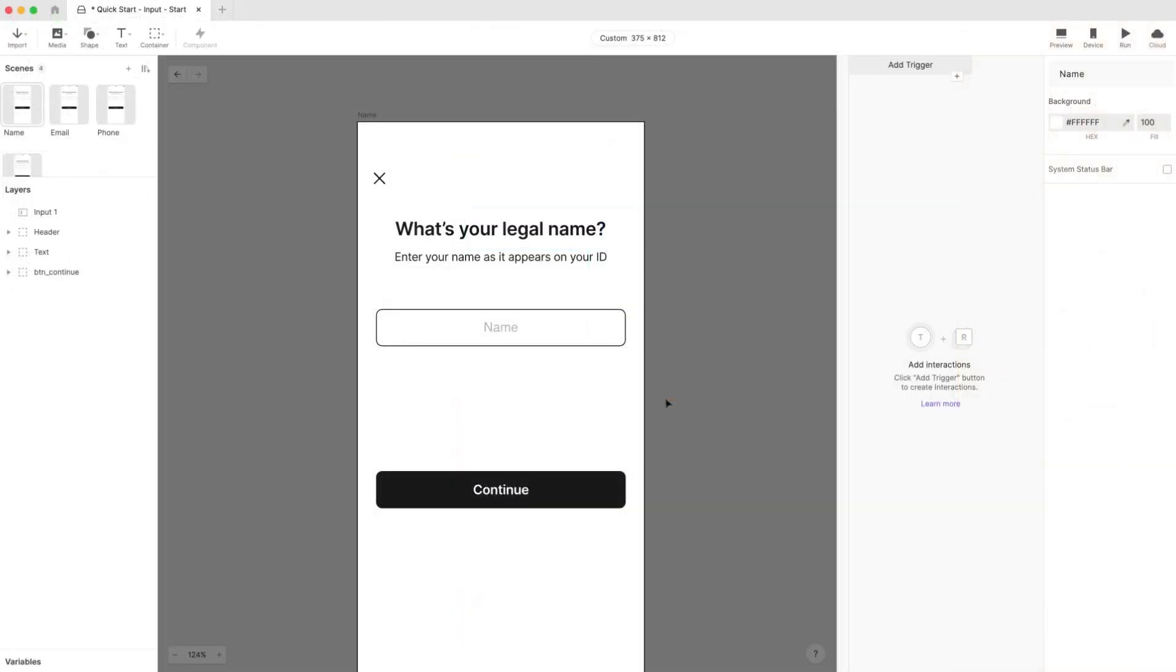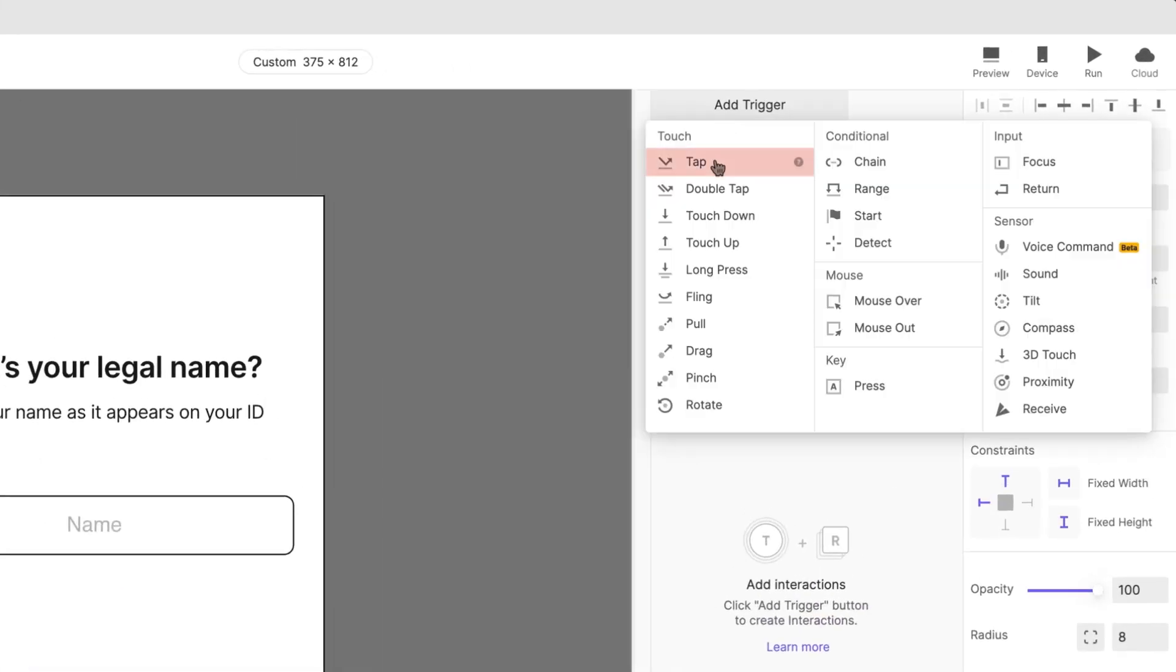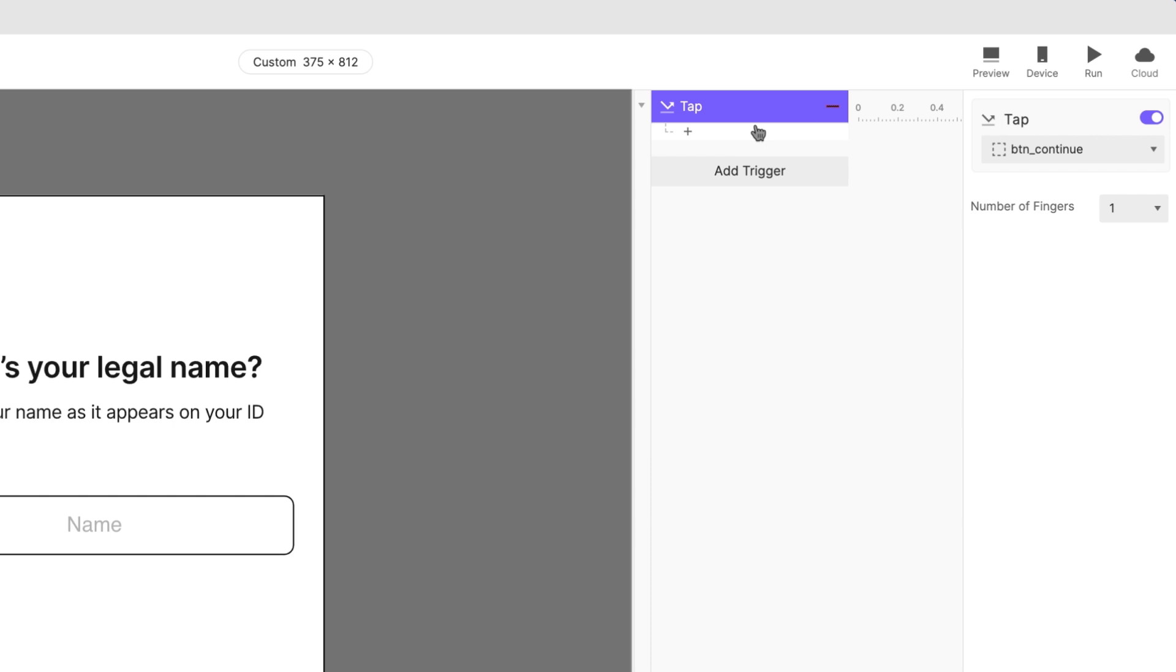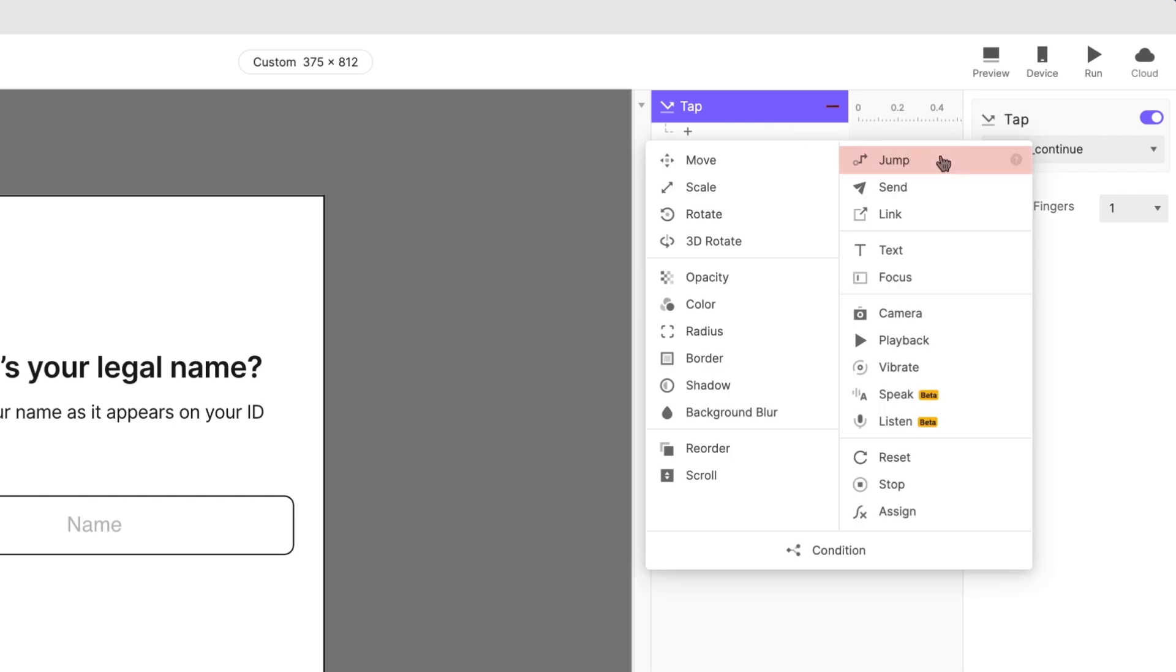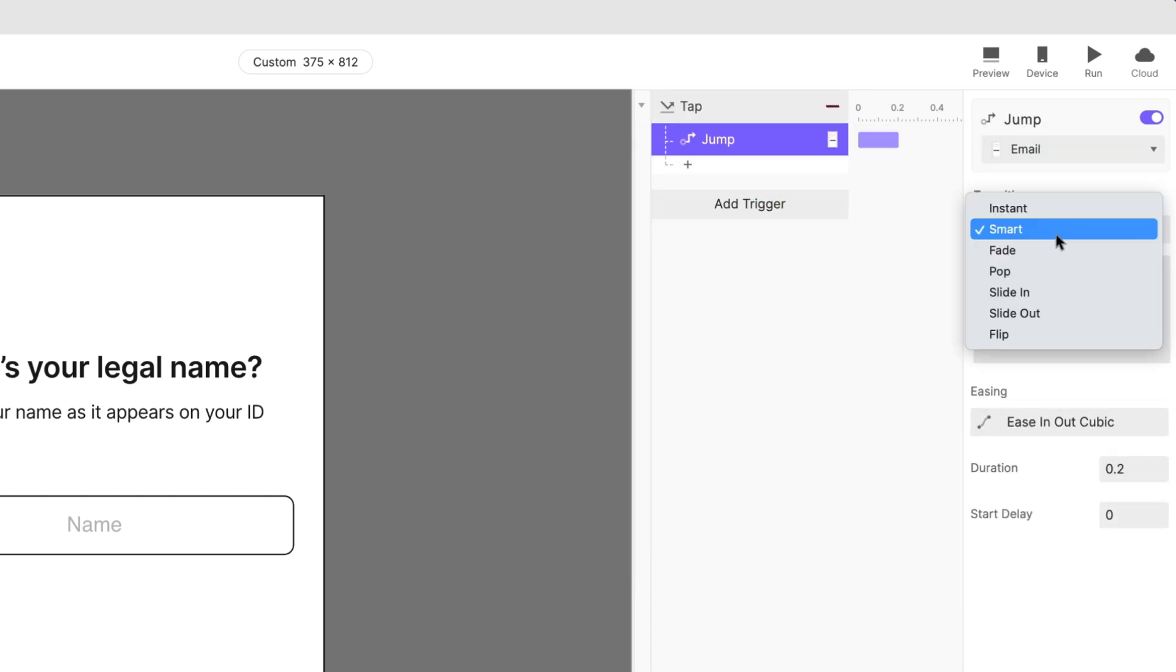But we're not done yet. There are plenty of ways that you can customize this experience. Right now, there's no way to move on to the next screen. Add a tap trigger to the Continue button. Set it to jump to the Email scene. Choose whichever transition you like.